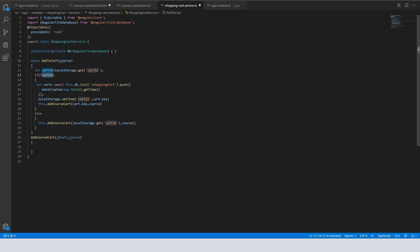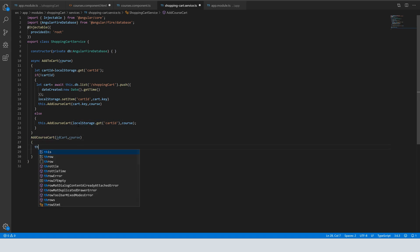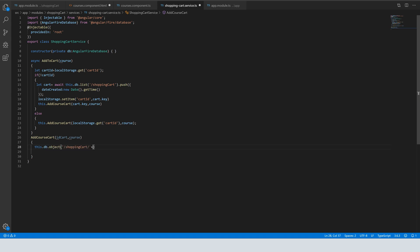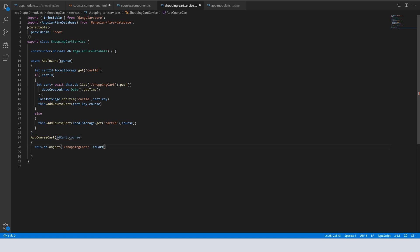If we have the ID in local storage, we take it and get it from local storage. Now here we will add a course to the cart. We do: this.db plus the cartId plus 'items', plus the course dot key. Items is the courses collection.